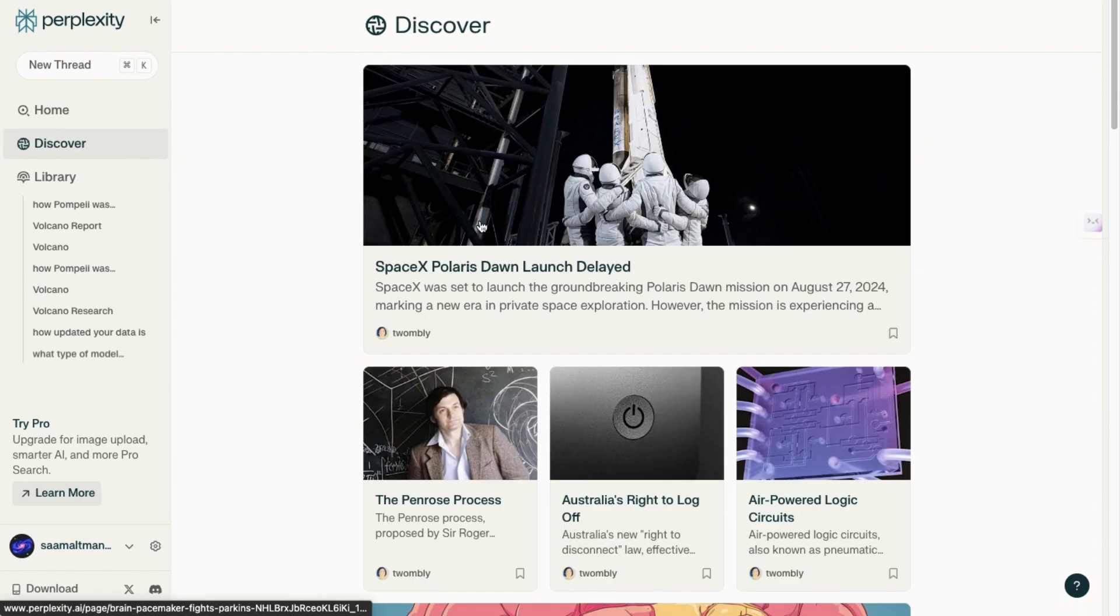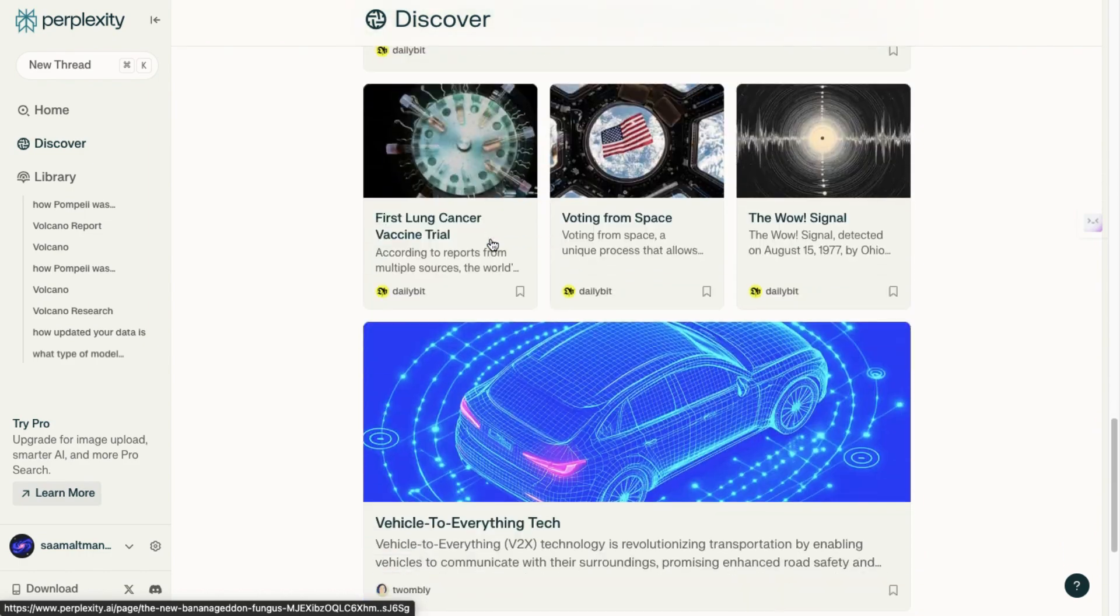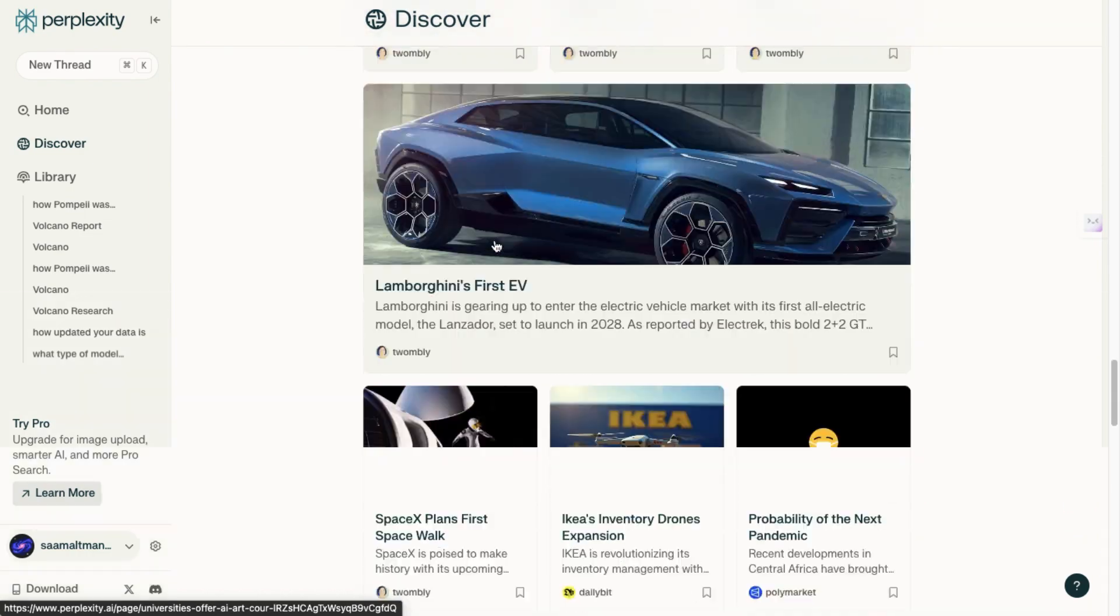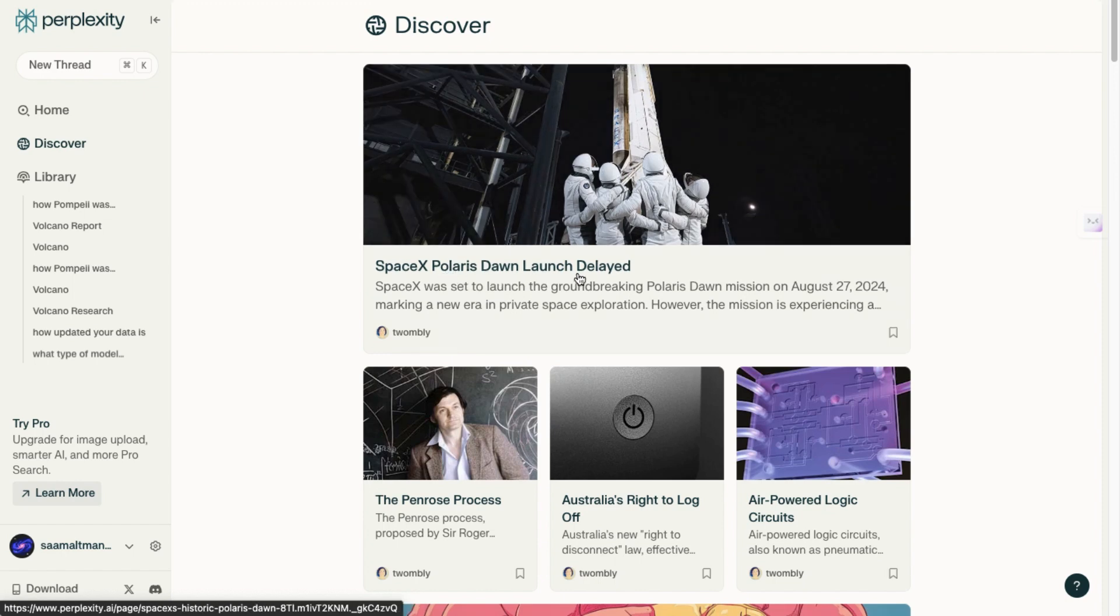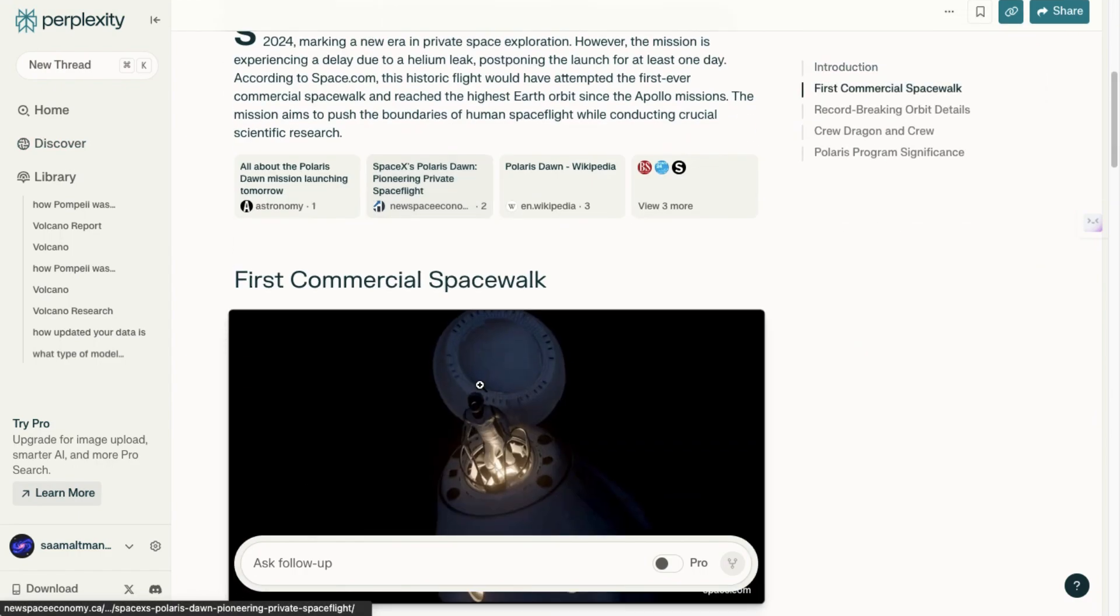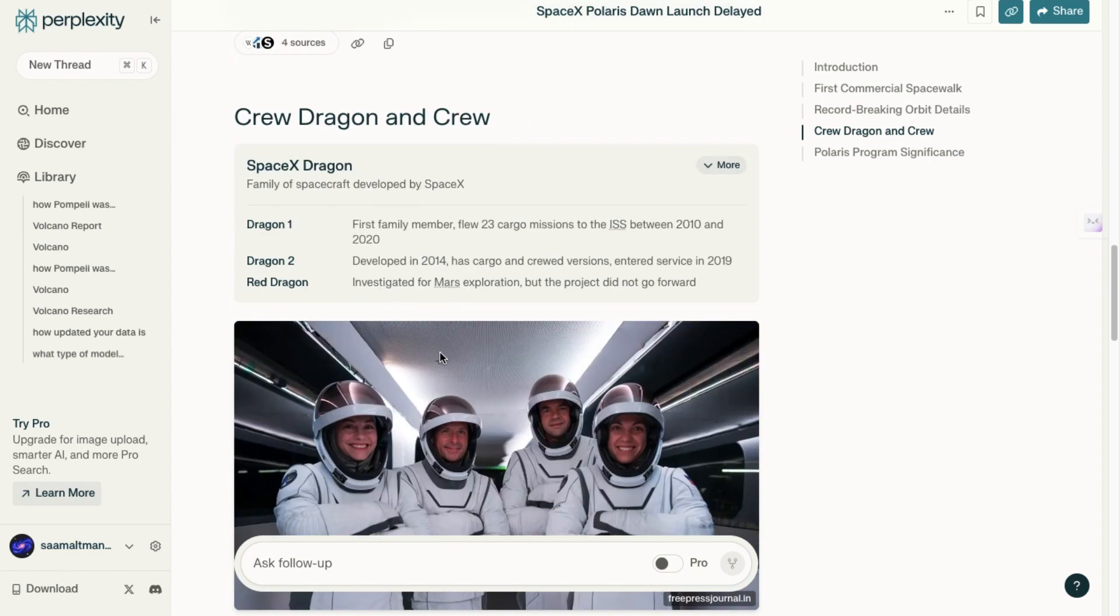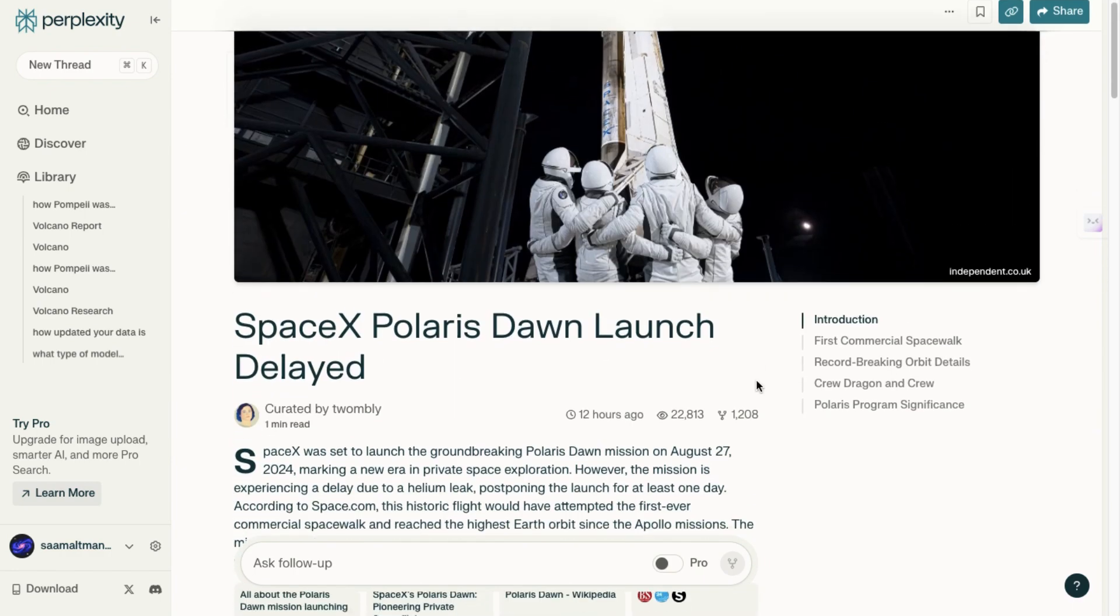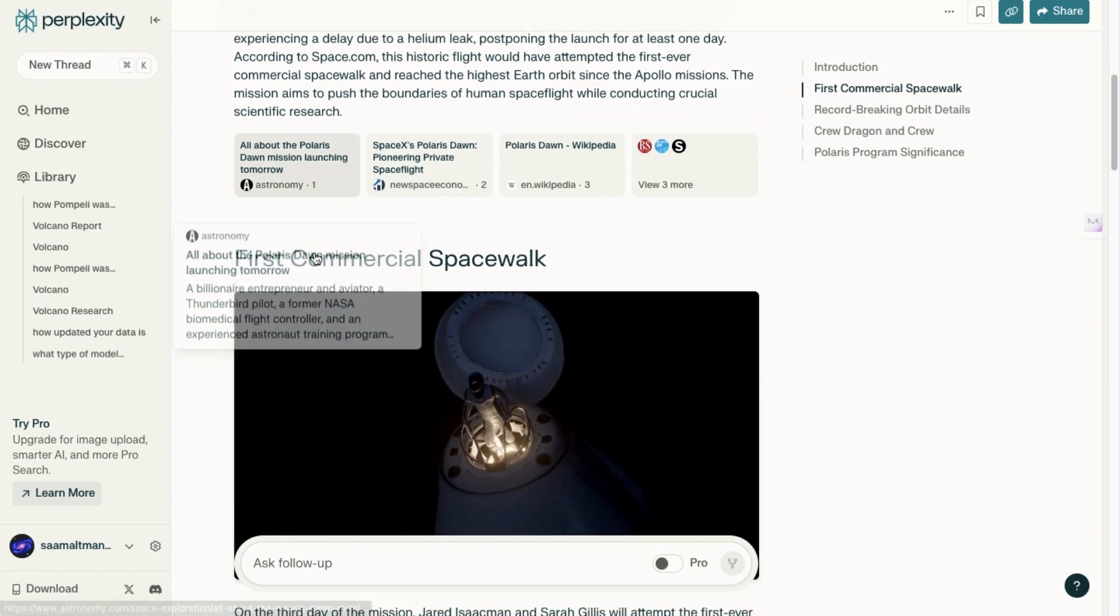Now, moving over to the Discover tab, you'll notice that it functions much like a traditional search engine by providing a customized homepage featuring relevant and up-to-date articles. For example, if you search for 'SpaceX Polaris Dawn launch delayed,' the platform not only suggests related search queries, but also aggregates various sources pertaining to that topic.